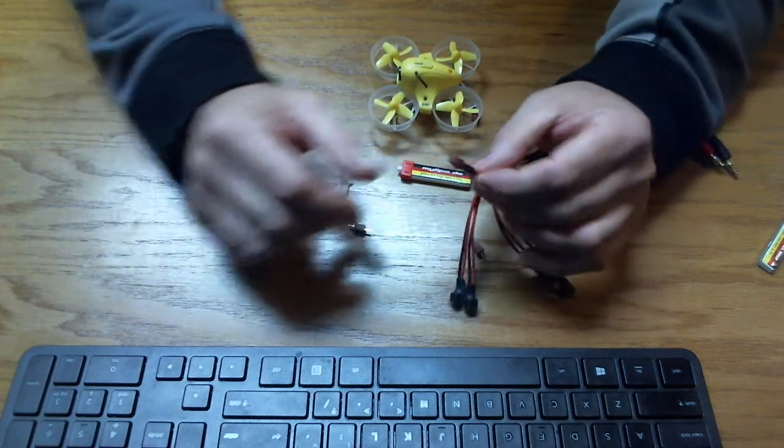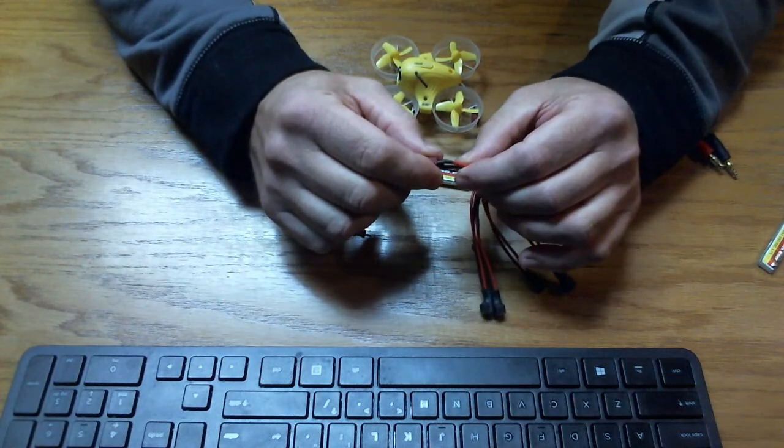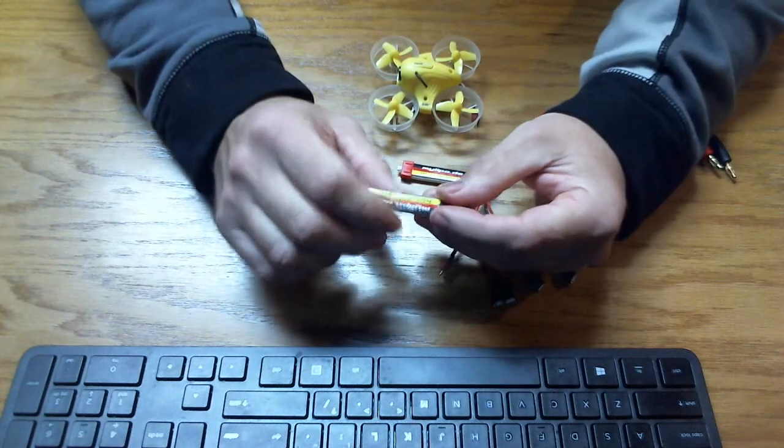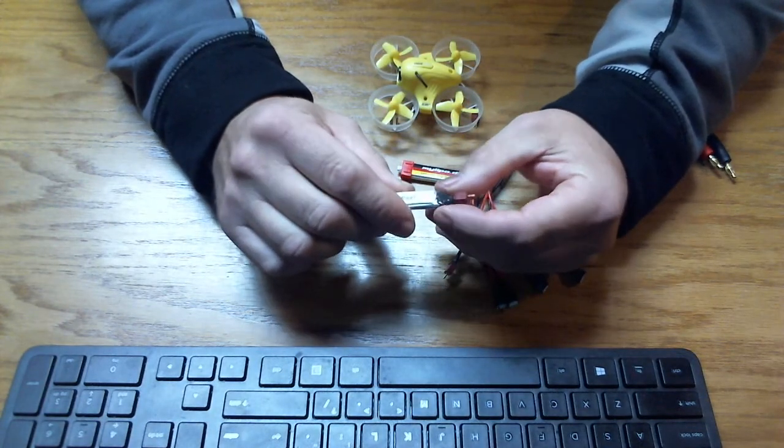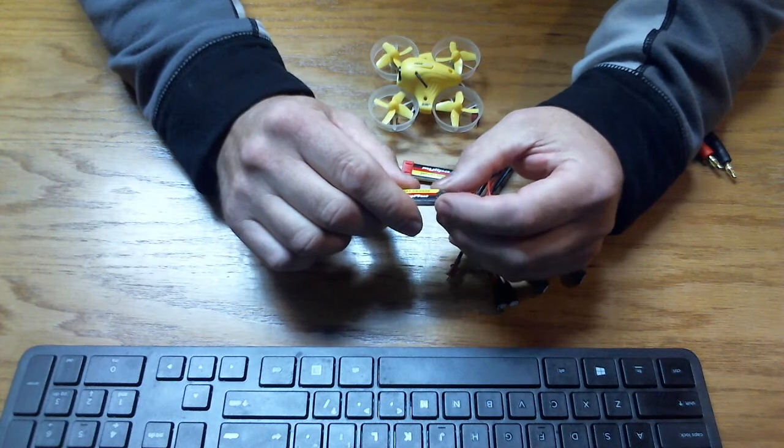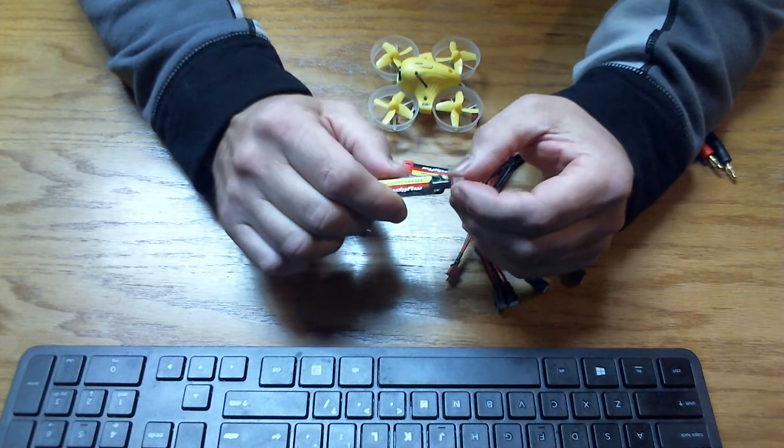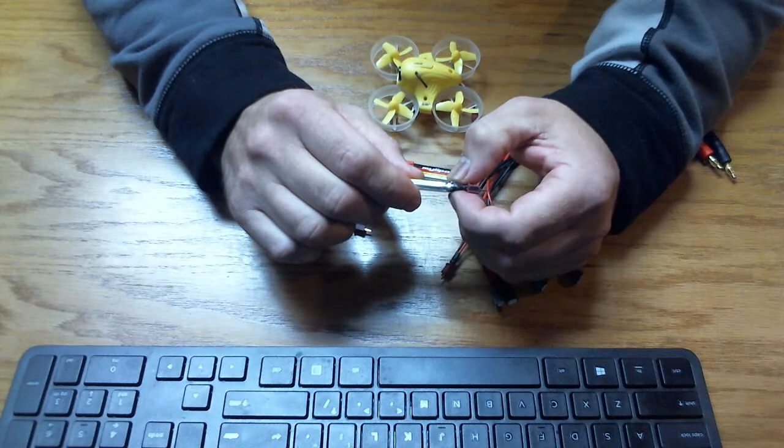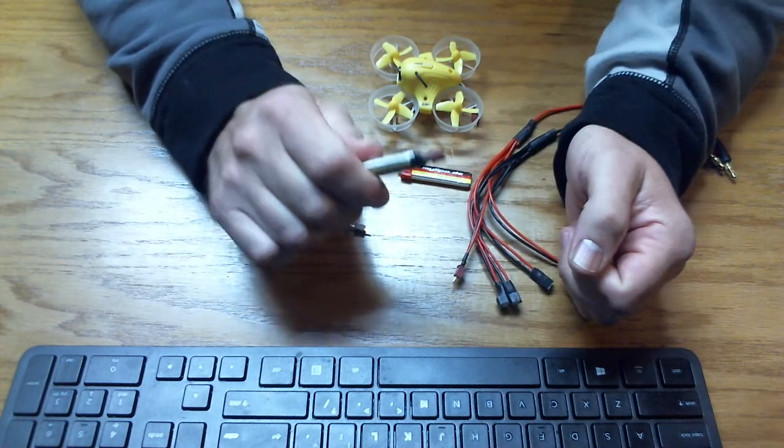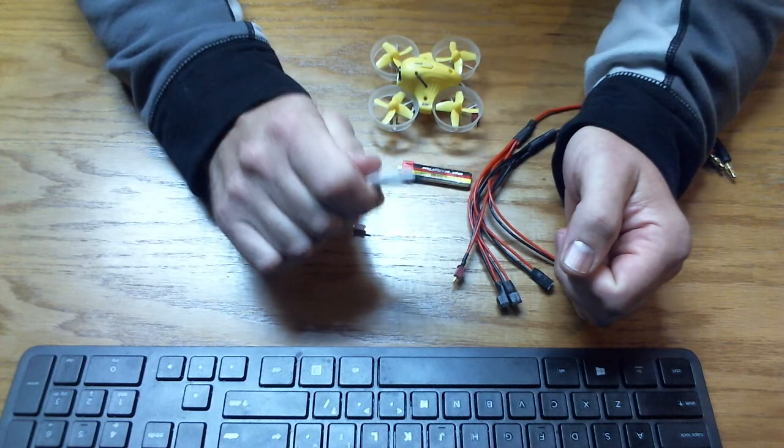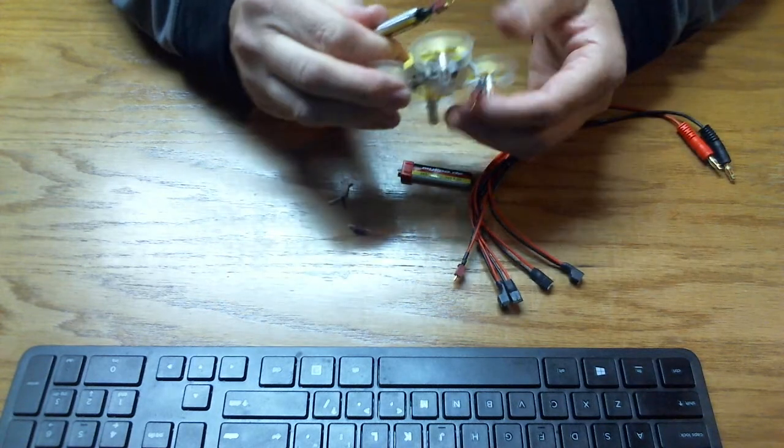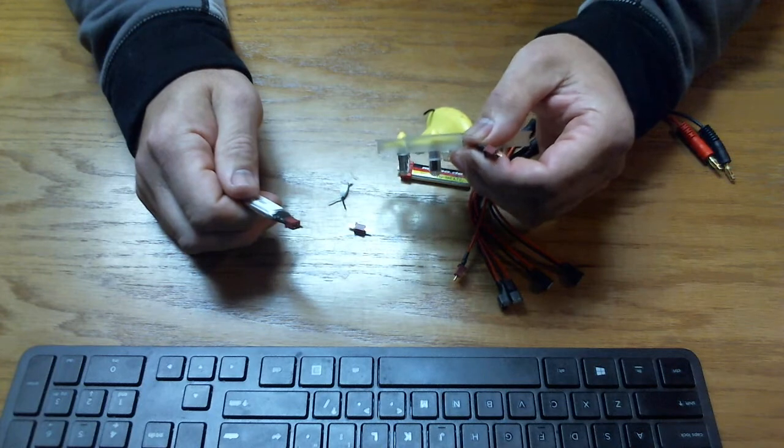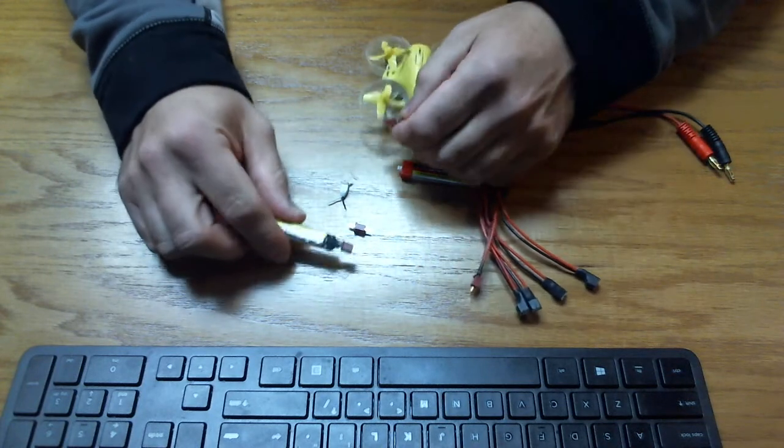I took the battery apart, I soldered on the Dean's connector, and just as a quick easy fix I put a little JB weld just to get one test battery to see if that was going on. And then I put the little Dean's connector on the whoop and tried it out.